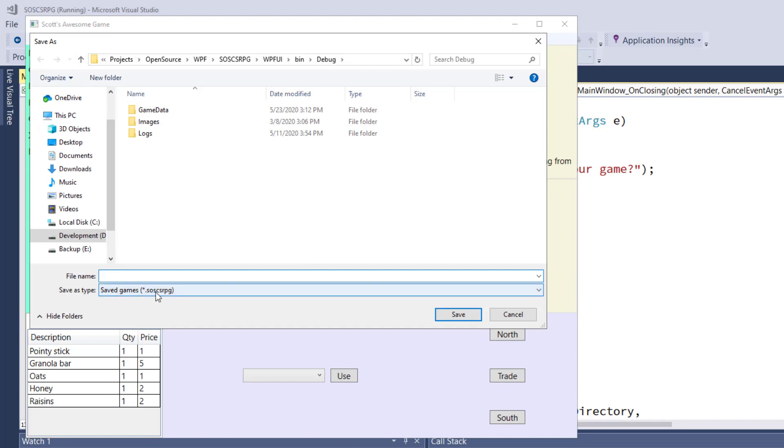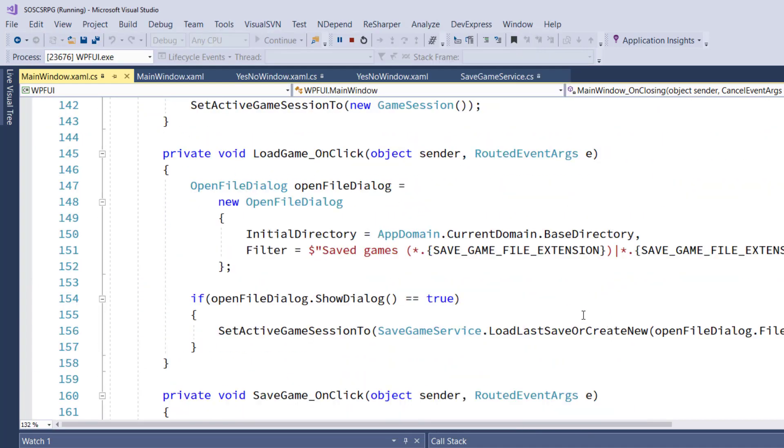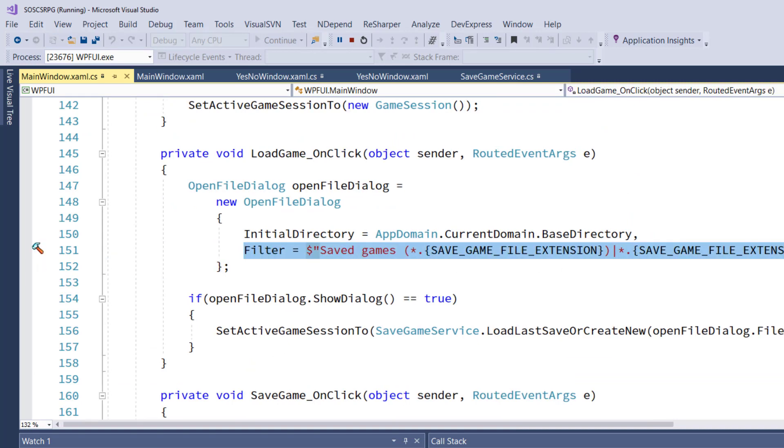Let's go north and save this game. Here's our SaveFileDialog popup, and the save is type, SavedGames, asterisk.soscsrpg.